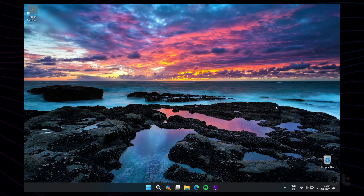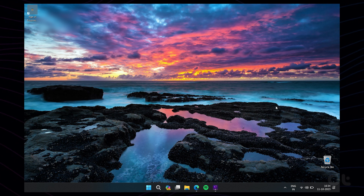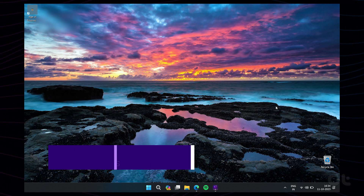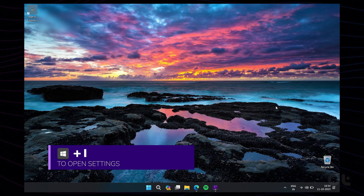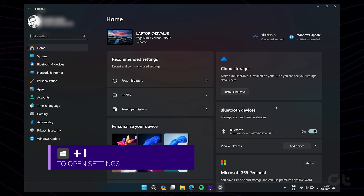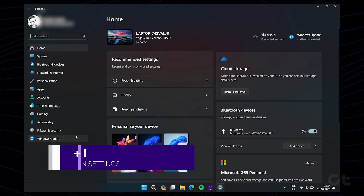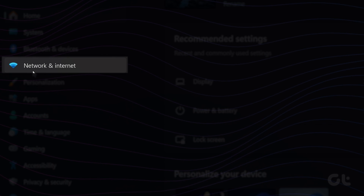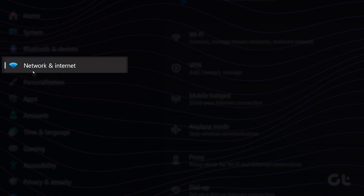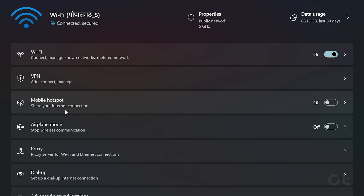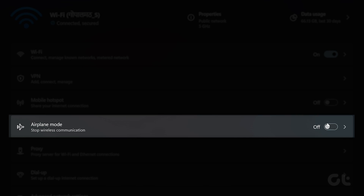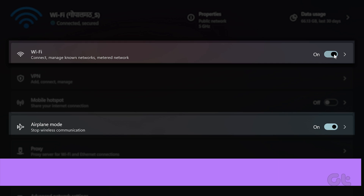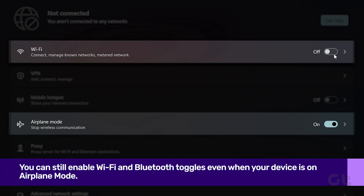The fourth method is by using the Settings menu. To do that, press the Windows plus I key to open the Settings menu. From the menu options, click on Network and Internet on the left panel. Finally, click on Airplane Mode. Do note that you can still enable Wi-Fi and Bluetooth toggles even when your device is on Airplane Mode.